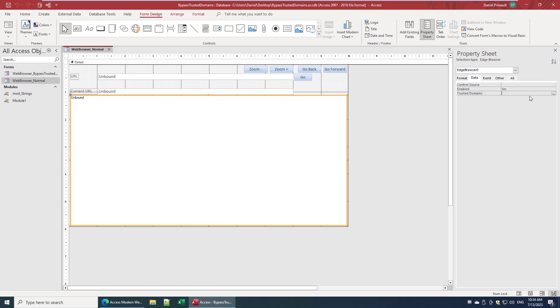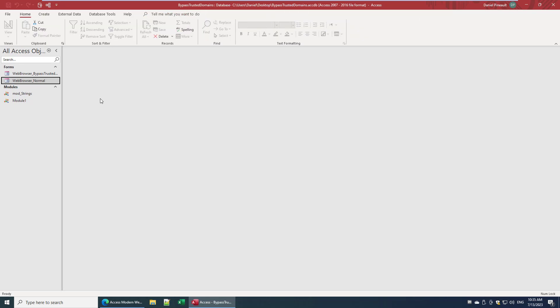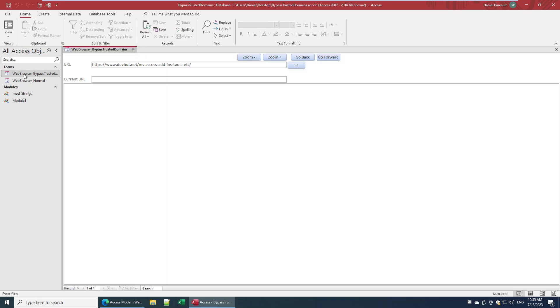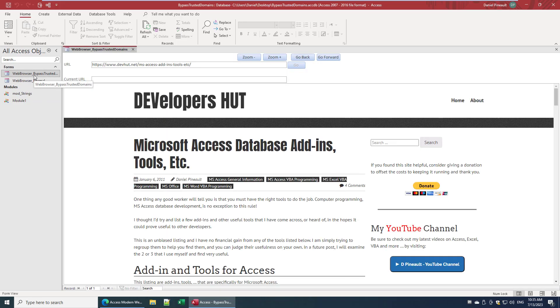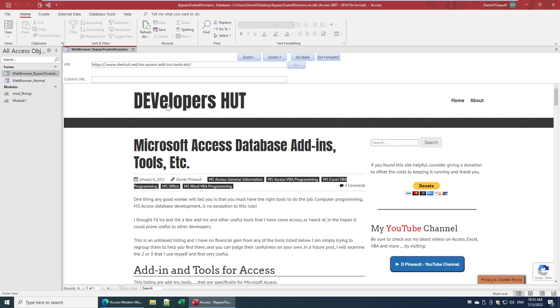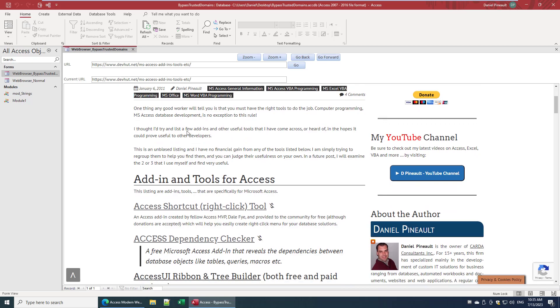So this solution of using a table to drive trusted domains to a web browser control is just ludicrous. So I wasn't going to leave it there and I did come up with a solution. So let's just look at it functionally and then we'll look at how I've actually made it happen.